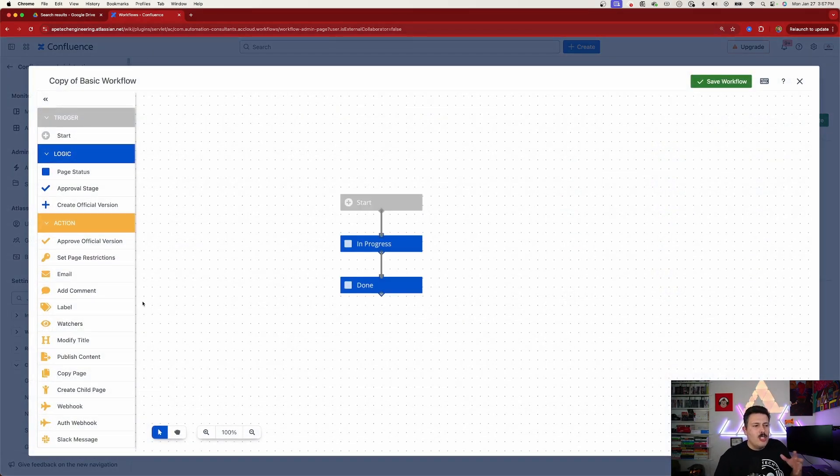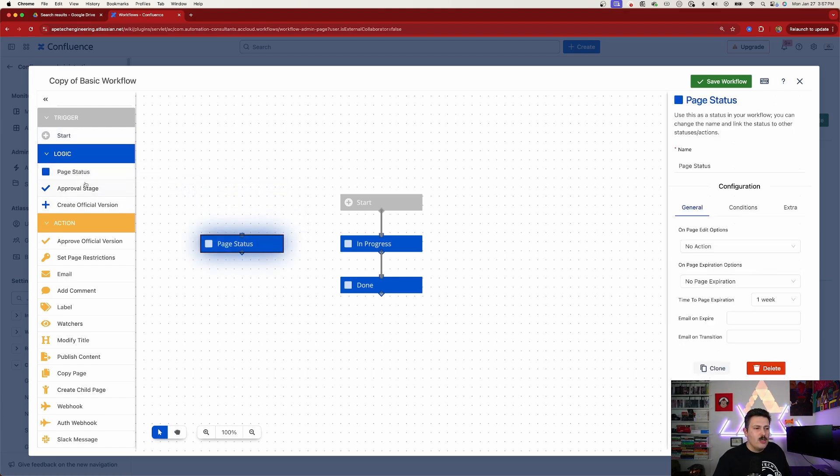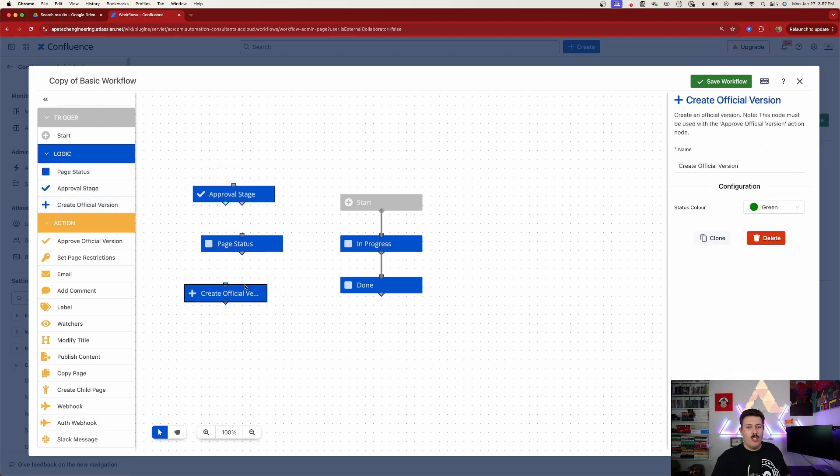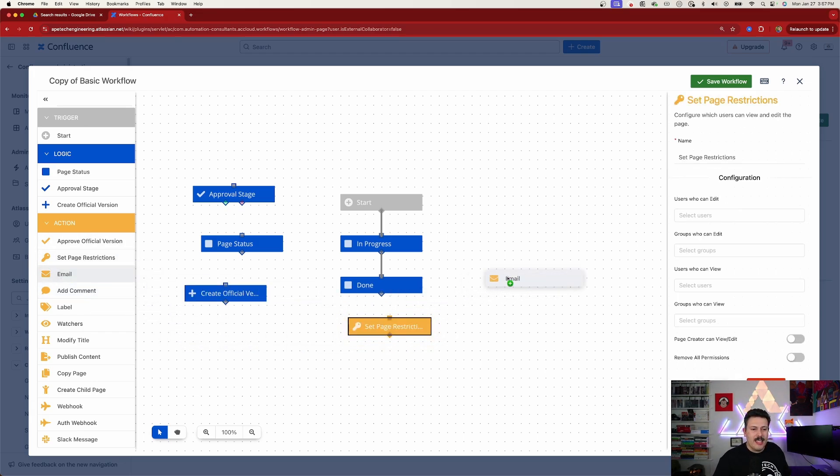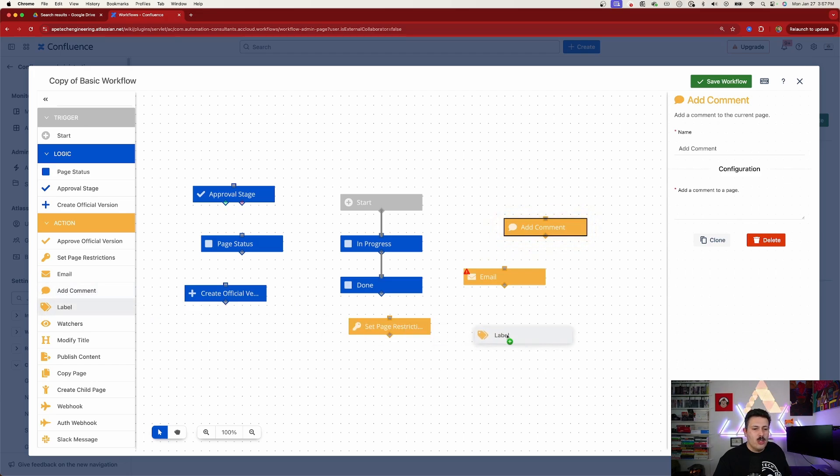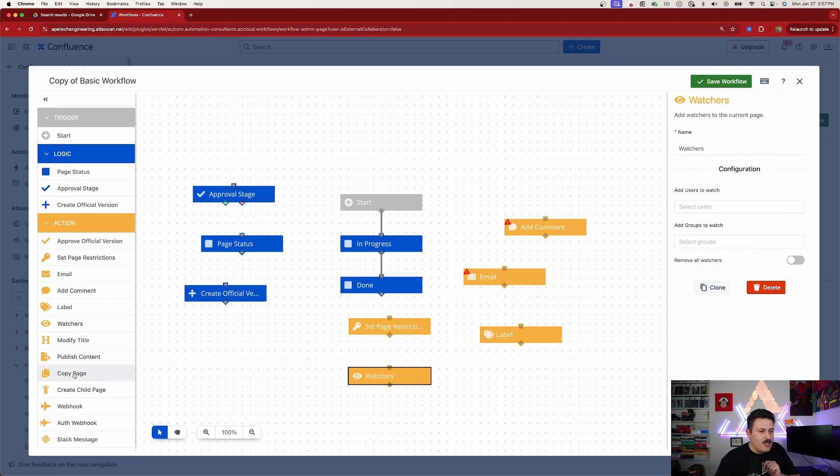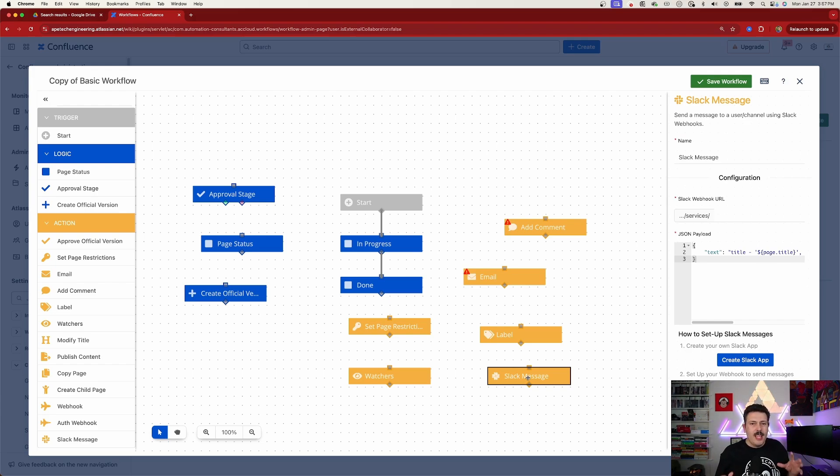And so just to kind of show you some of the stuff that's available, we have some triggers here. We have the start. We have some logic. We can look at page statuses so we can create new statuses. We can add approval states. We can basically create an official version if we wanted to. But we also have a lot of actions. We can set a page restriction. We can send out an email. We can add comments. We can do labels. Add watchers, modify the title. I'm not even going to drag the rest on because there's just so much. But as you can see, even sending a Slack message is all possible here. And so there's a lot of really cool things that you can do and basically create the ultimate workflow.